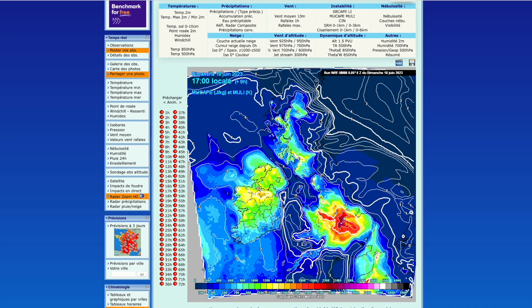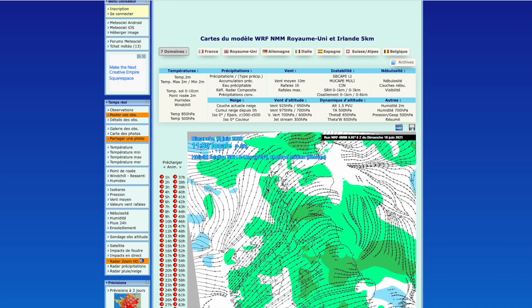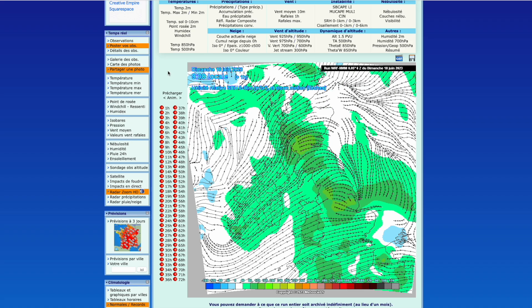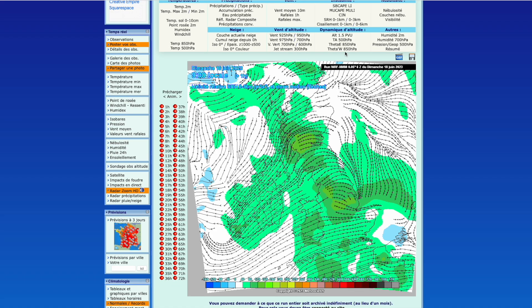The next thing to look at for instability is SRH - storm relative helicity. This is something we don't normally look at as it doesn't really apply too much for the UK, which doesn't see the most severe storms in the grand scheme of the world. SRH is a measure of the potential for cyclonic updraft rotation - essentially rotation within the updraft. Here we're looking at zero to one kilometers and we can also look at zero to three kilometers on the WRF. This generally tells us, once we have got storms brewing, what type of storms we could be seeing - whether we see rotation, which is important for supercells and tornadoes, which we can see in the UK.